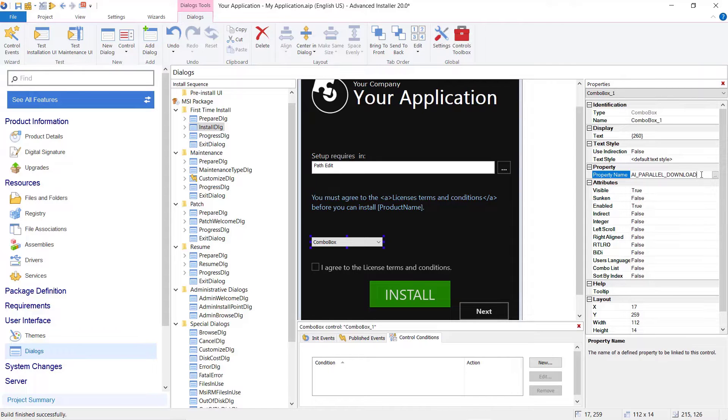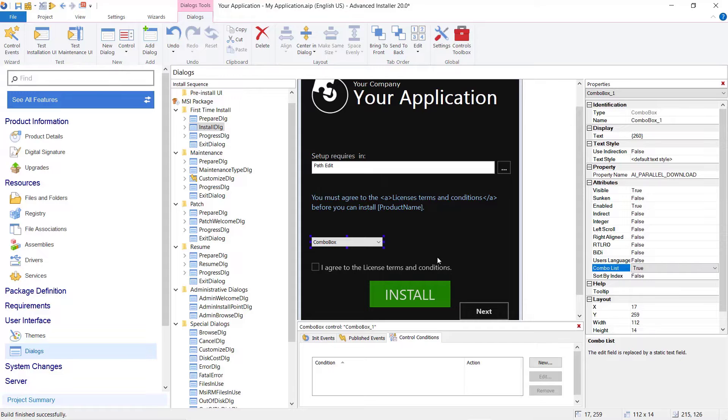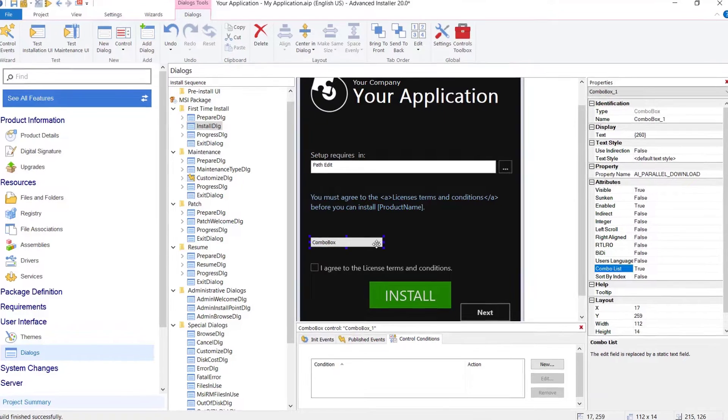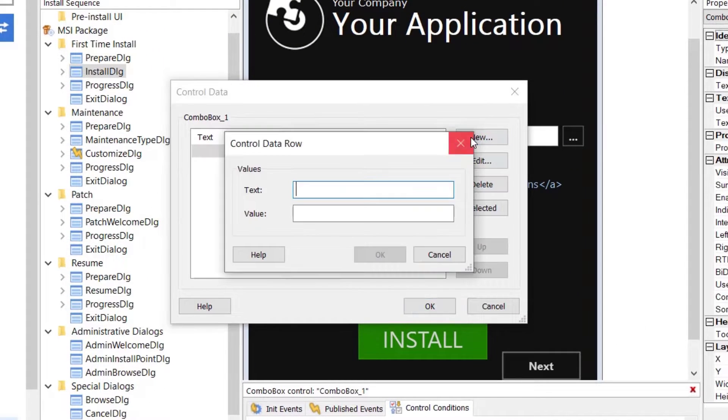Let's define the value of the property depending on the option selected by the user: Install while downloading and Install after downloading. Double click on the combo box and create two items.